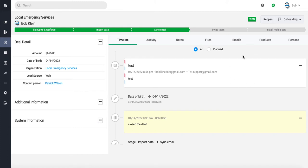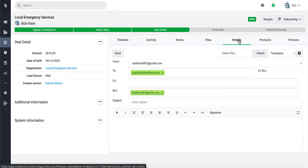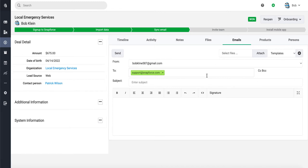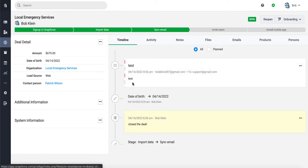For example, right now we're inside of a deal. Now in the timeline here, if you click on the emails tab, you're able to send an email right from this deal. After you send the email, it will show up at the top of the timeline here, which is what you see over here.